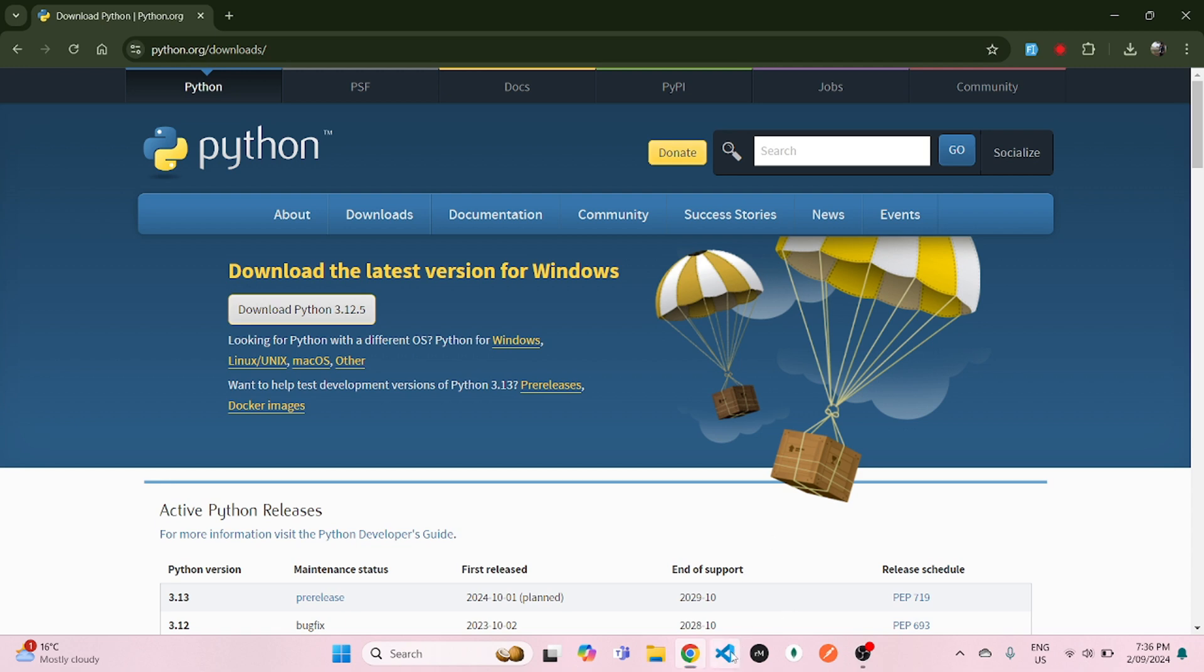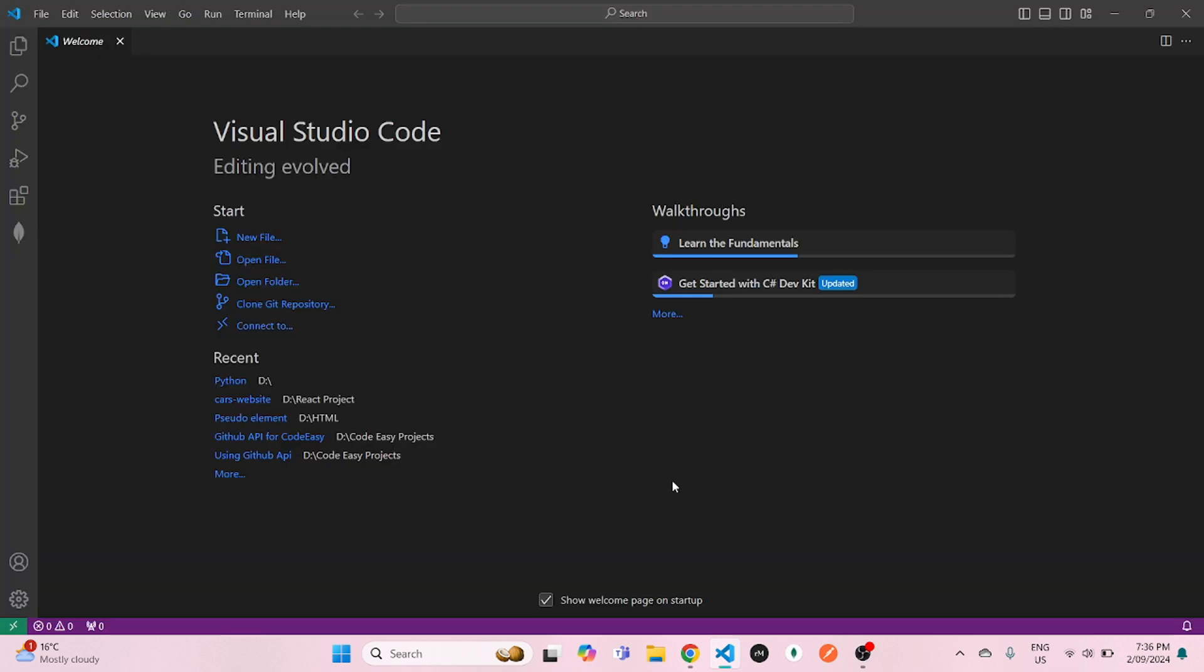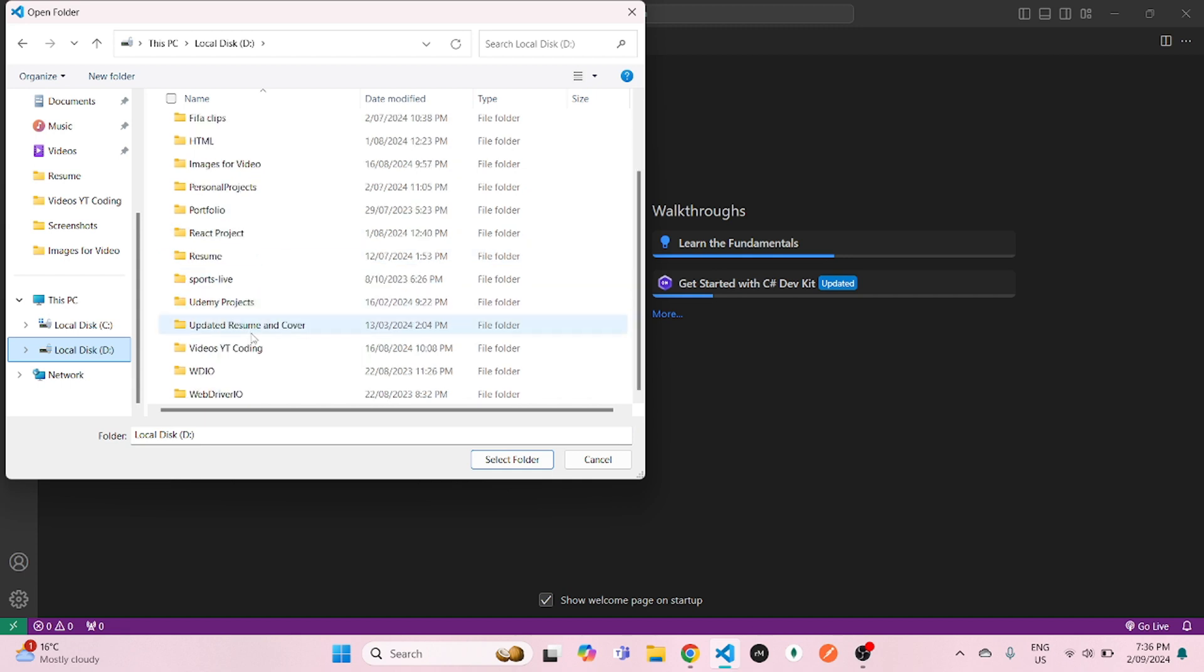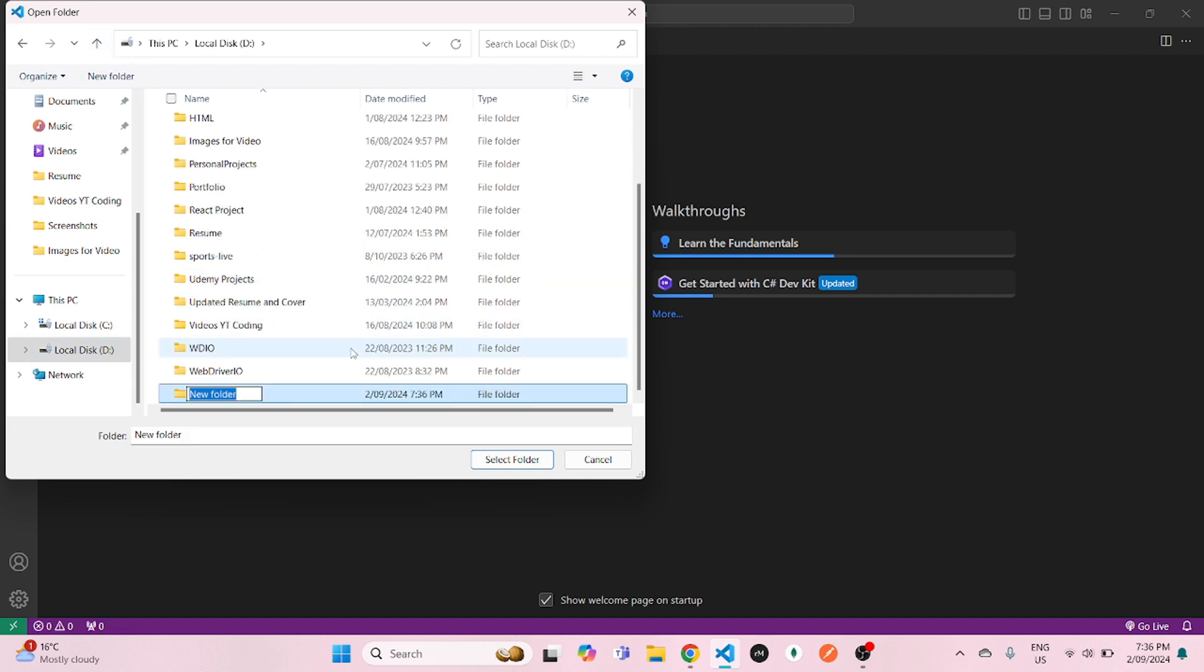Now let's open Visual Studio Code and open a new folder in there. And I will create a new folder in my local disk D and just name it as Python.